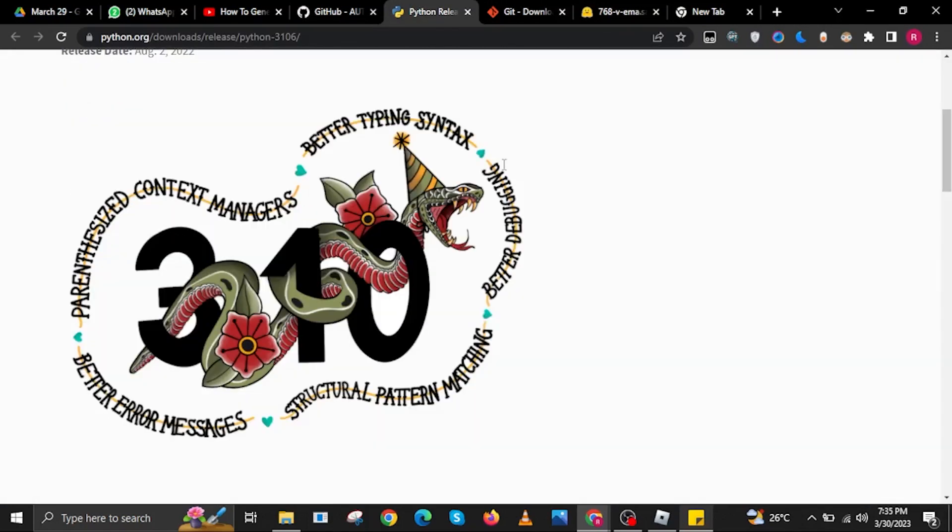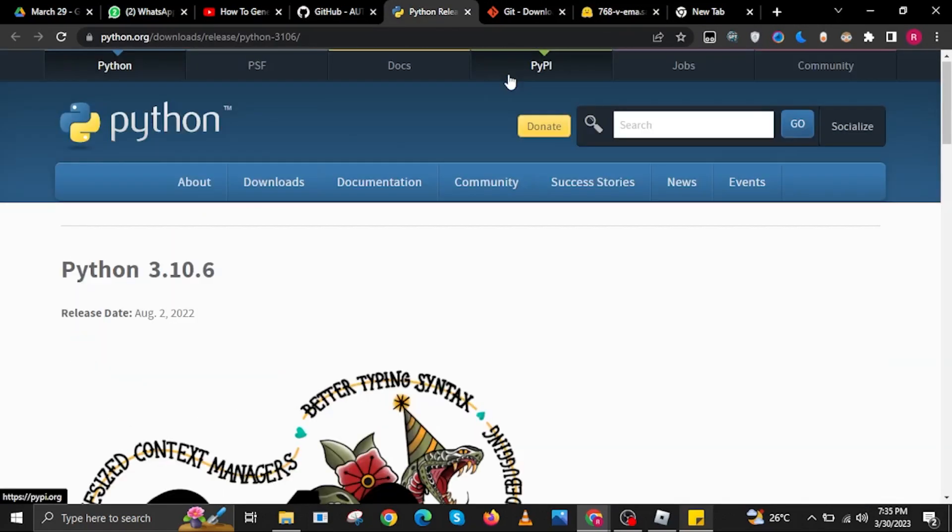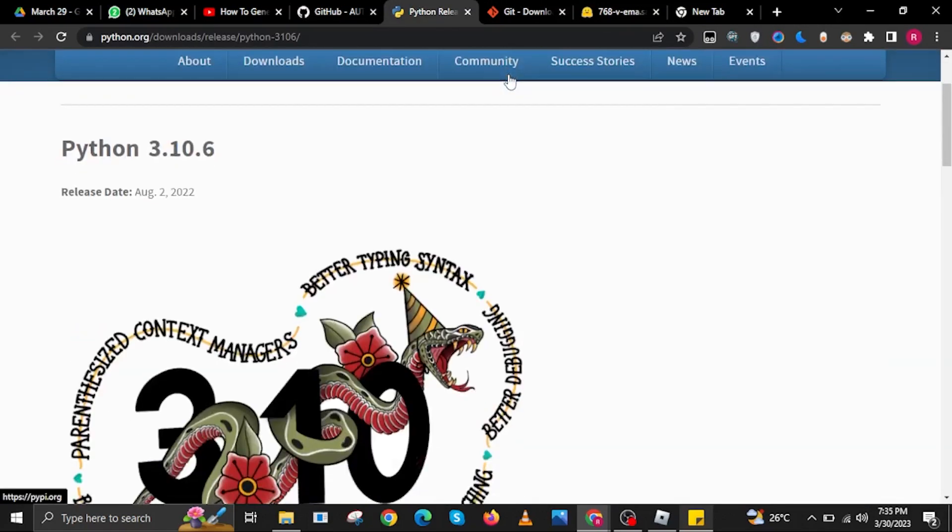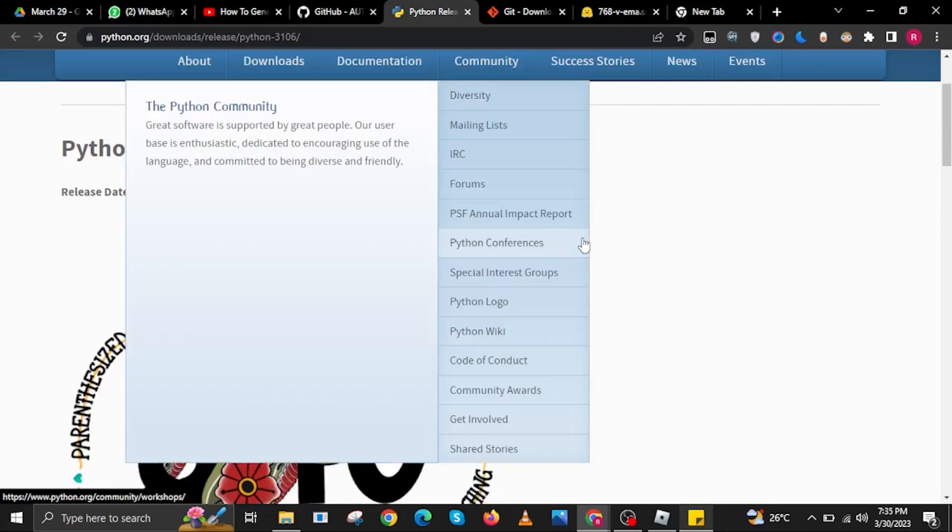Now go back to python.org. In here, select Community, then tap Python Conferences.